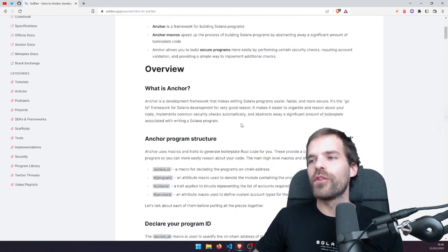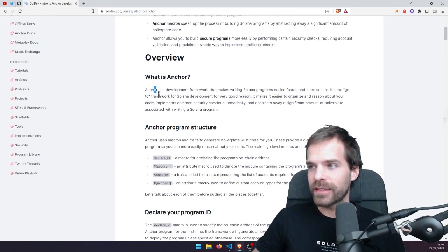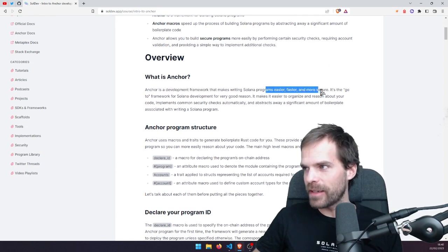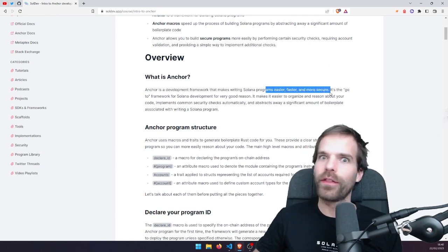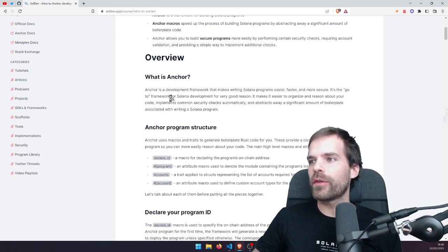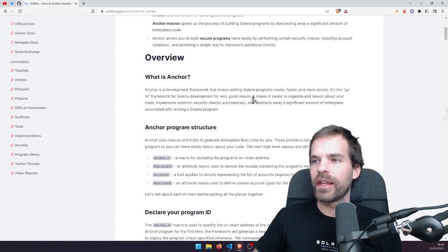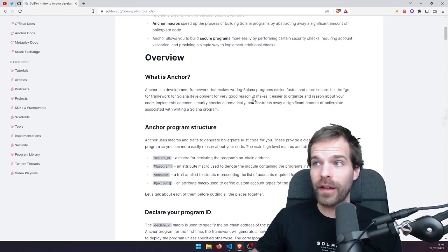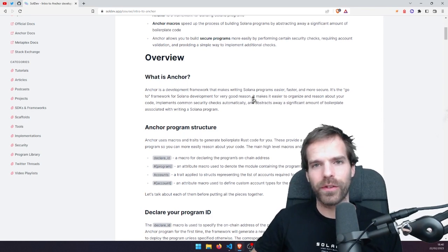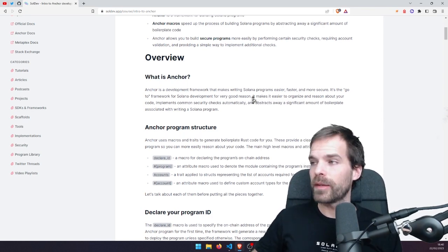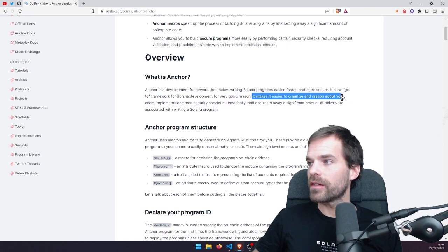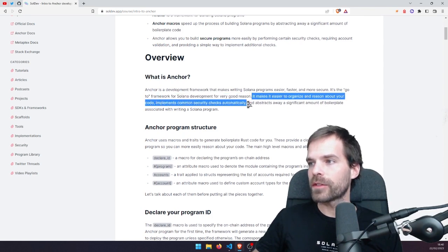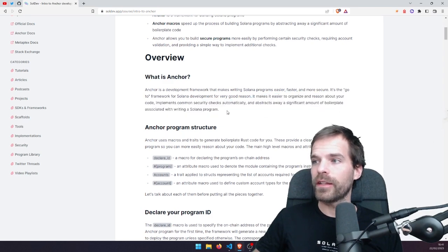So, overview: what is Anchor? It's a development framework — easier, faster, more secure. It's the go-to framework for Solana development for good reason, and most Solana programs are now written in Anchor. It makes it easier to organize and reason about your code, implement common security checks automatically, and abstracts away a significant amount of boilerplate.